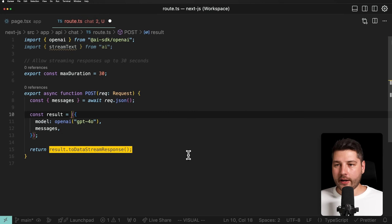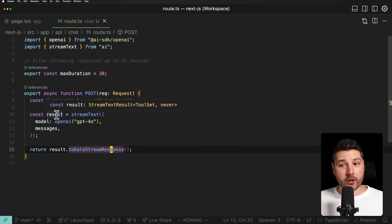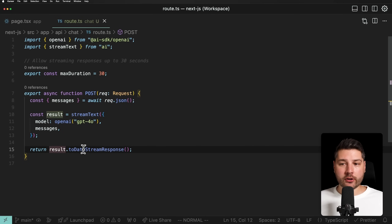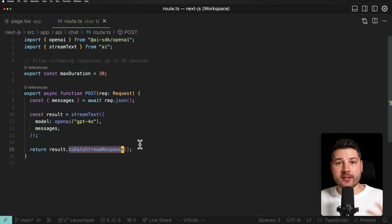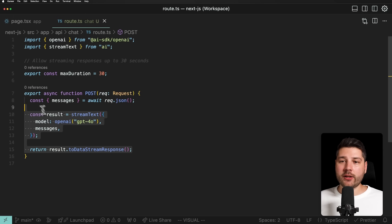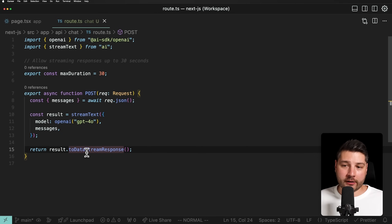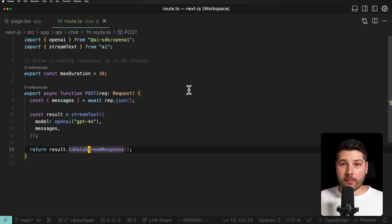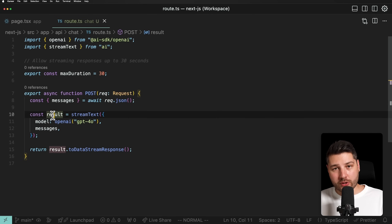So we're going to put streamText, because we want to stream our response. The streamText returns a result which is not awaited, because we're creating a stream. This happens by calling result.toDataStreamResponse — a helpful function that automatically creates the stream response. That's the benefit of using the AI SDK: it makes it really easy for you to just plug in your business logic of how you want your AI functionality to work, and it does all the heavy lifting. So now our backend is fully set up and ready for us to call from the frontend.